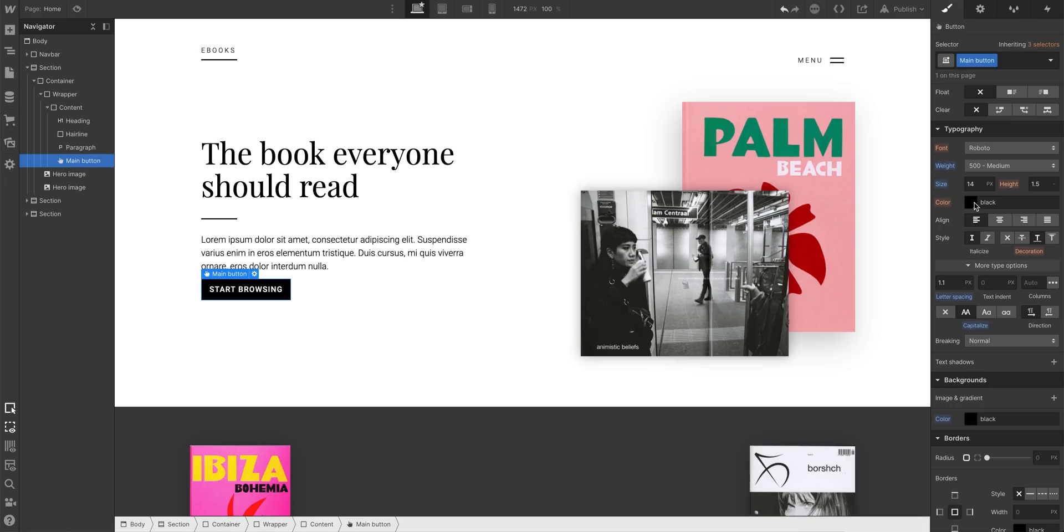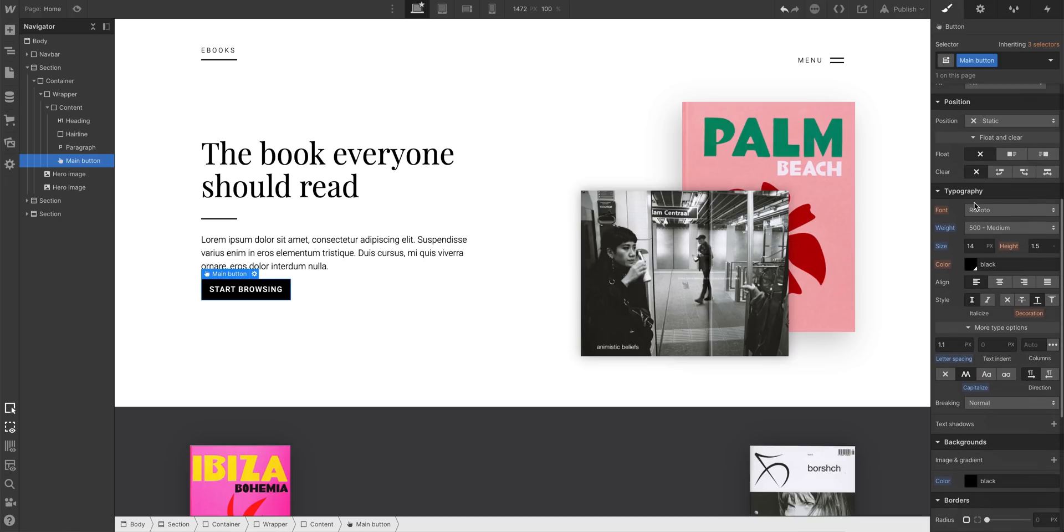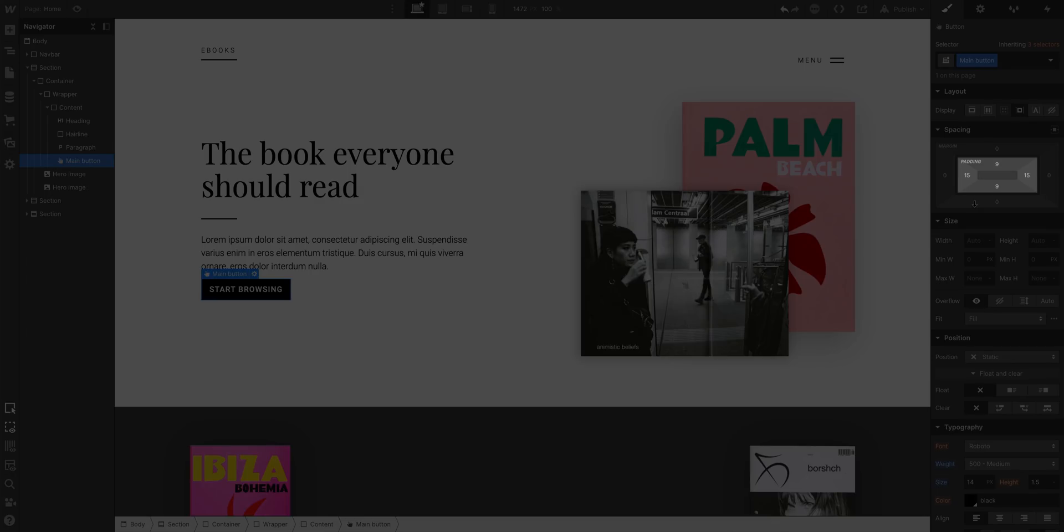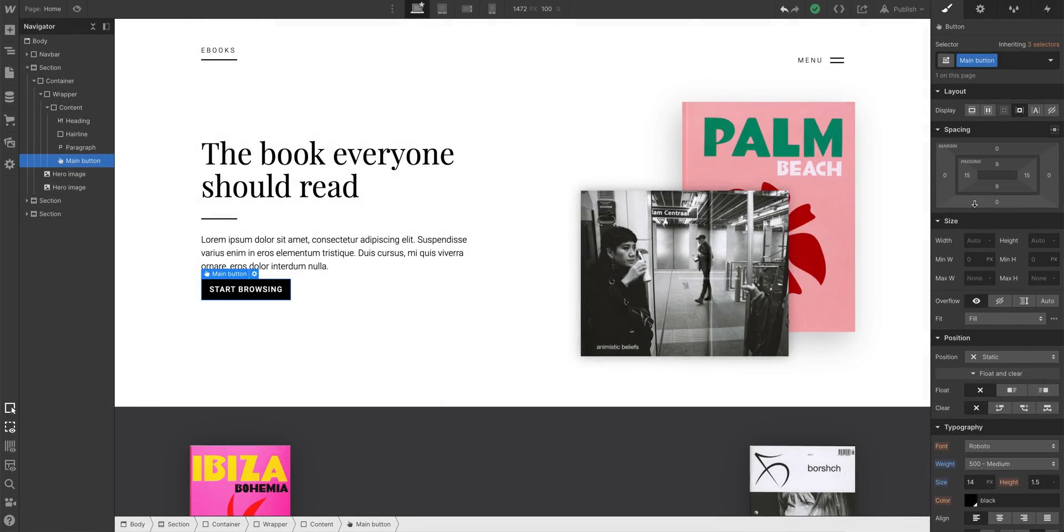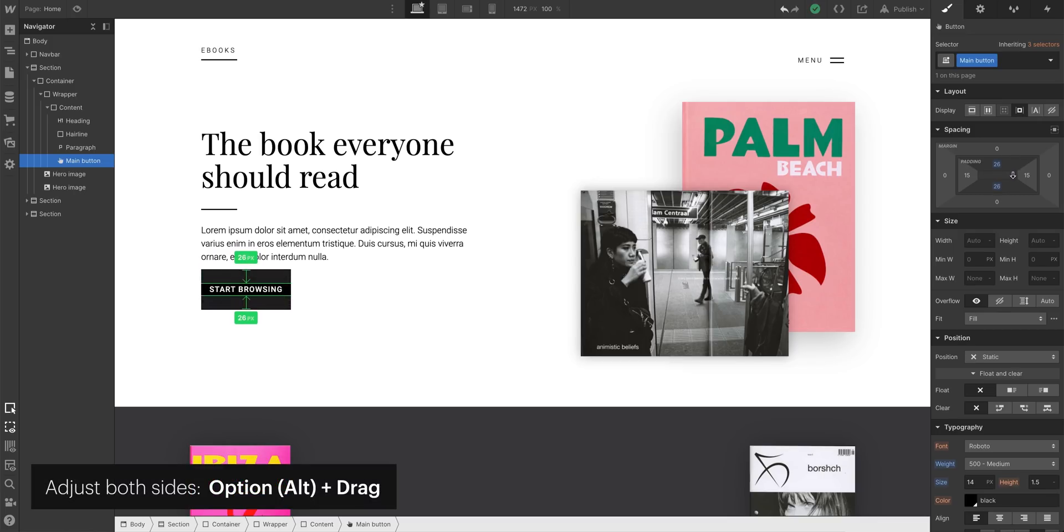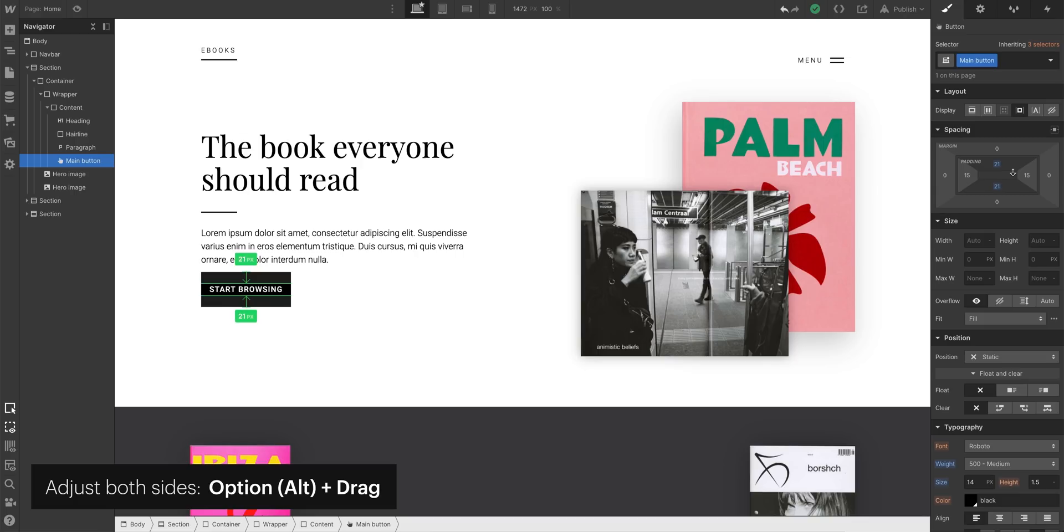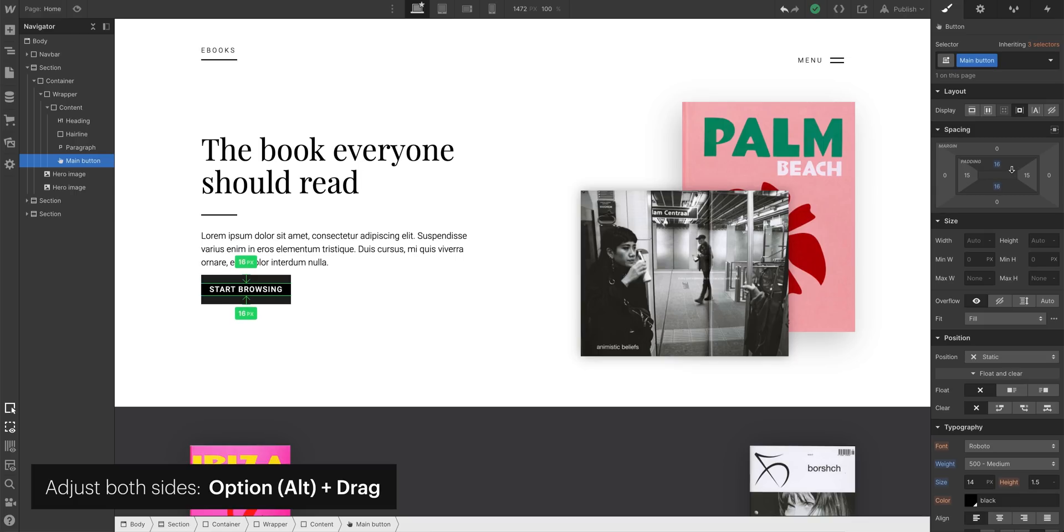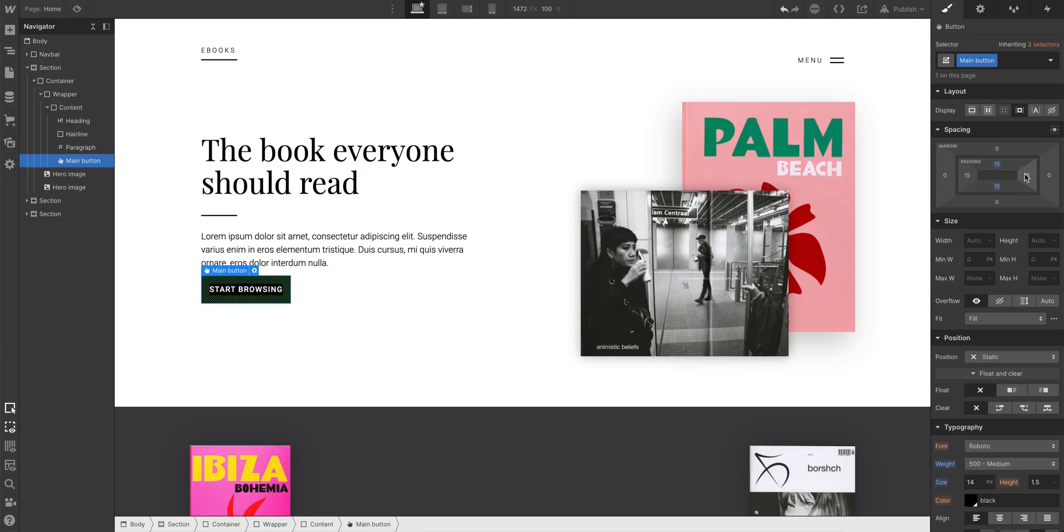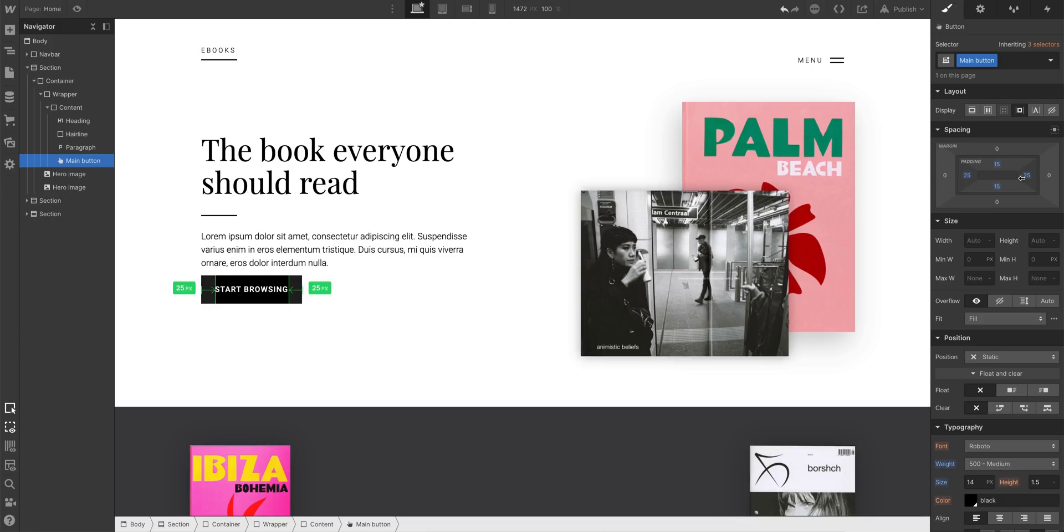The second thing that affects a button's size is the padding we set on our class. The space inside the box, the button. We have some default values here, but we can change our padding on our Main Button class at any time. Holding Option on Mac OS or Alt on Windows to adjust both sides at once. We can adjust the padding on the top and bottom, but we can also do the same for padding on the left and right. Remember, padding is the space inside a box, inside an element's boundary.